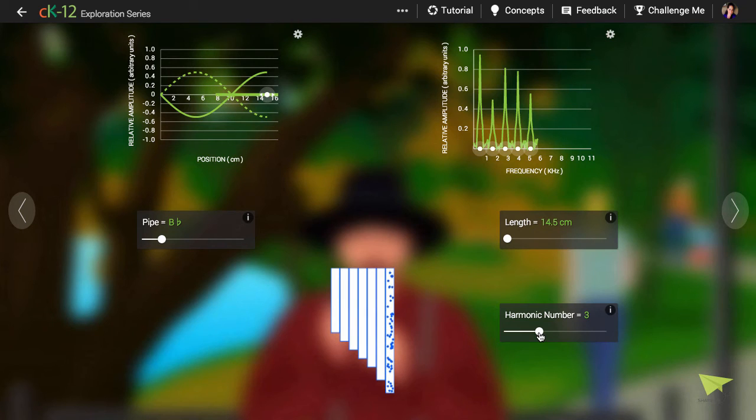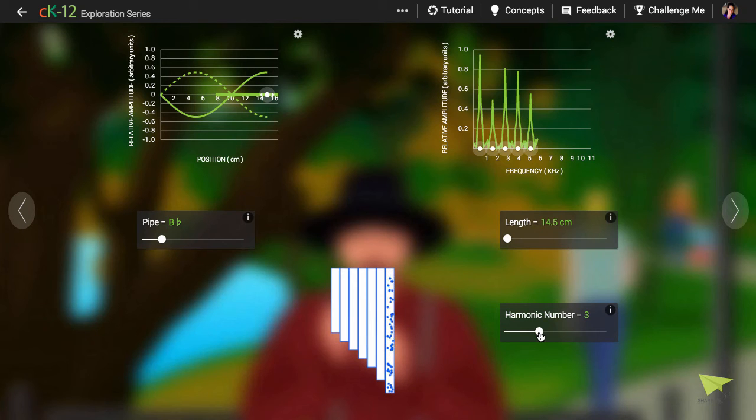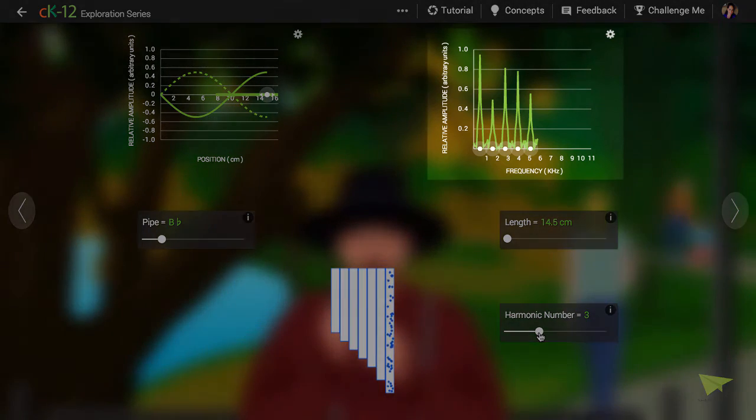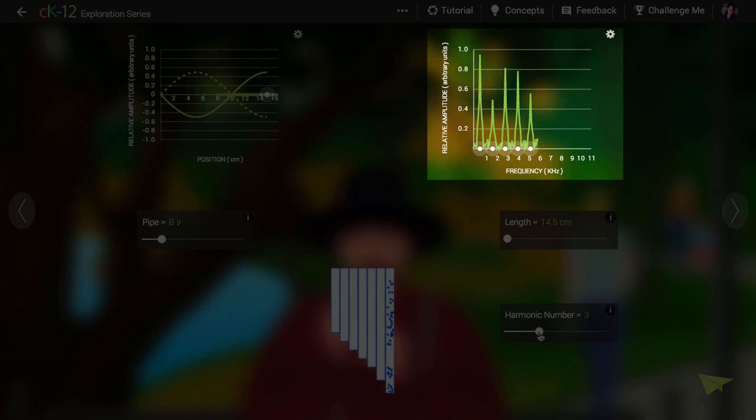How much do these different frequencies contribute to the sound you actually hear? Measuring this is the job of a spectrum analyzer. As we see in the graph at top right, there are amplitude peaks at different frequencies. The sound we hear is a combination of all those different sounds.